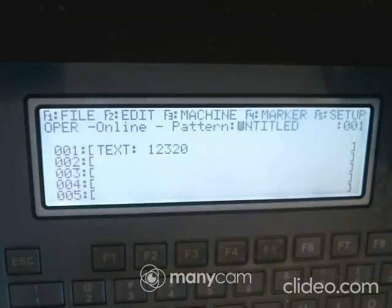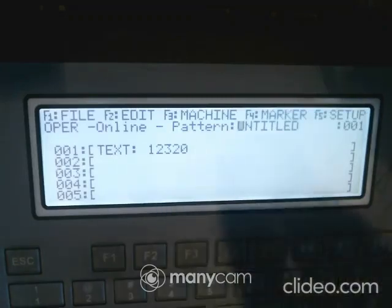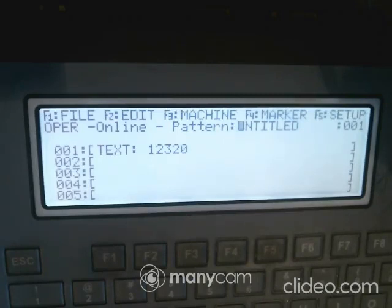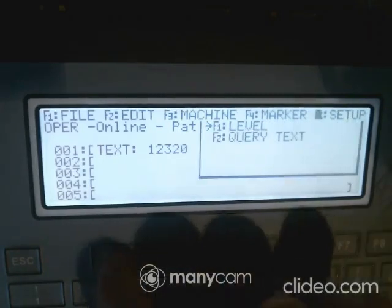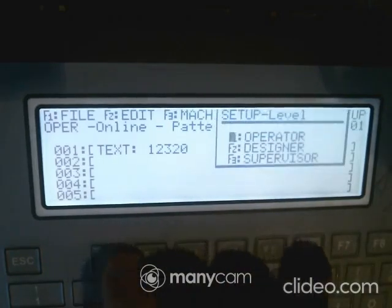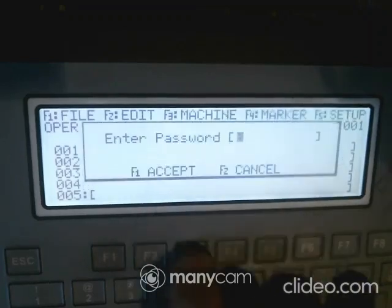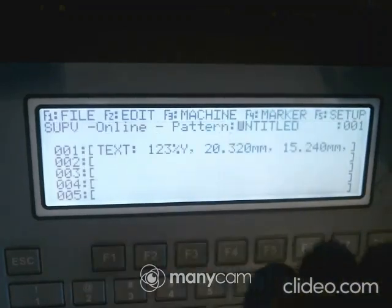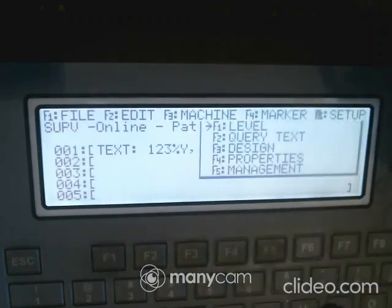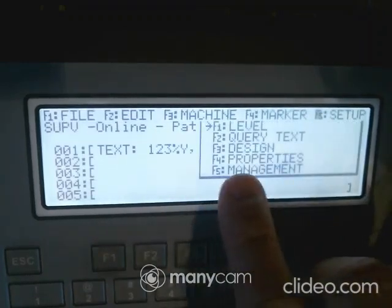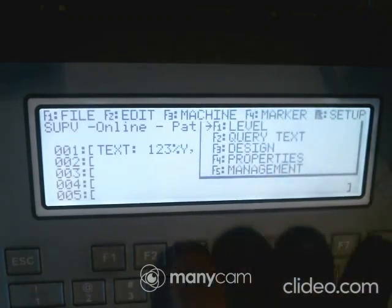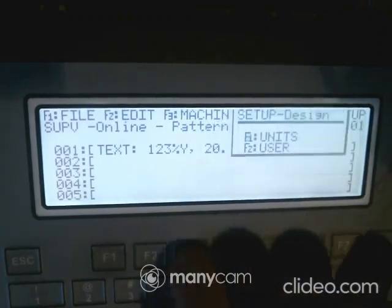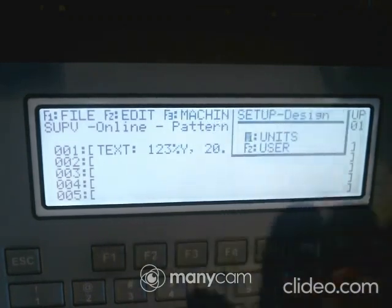The next part of this video is going to talk about setup. Once you've set up your lines, I'm going to go back to Level, go to Supervisor again, then go to Setup. I've got my properties and a bunch of stuff. Under design, for example, if I hit F3, it asks what units I want.